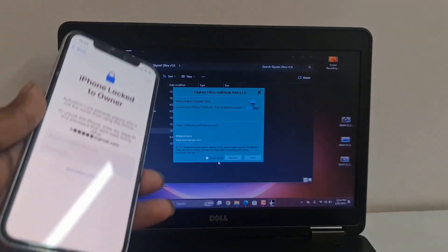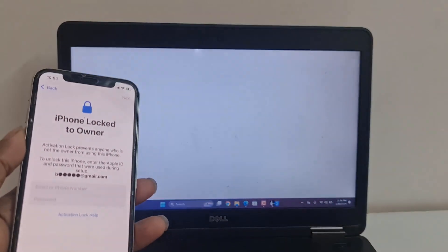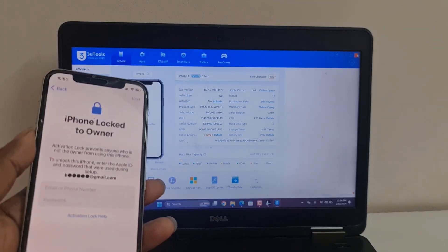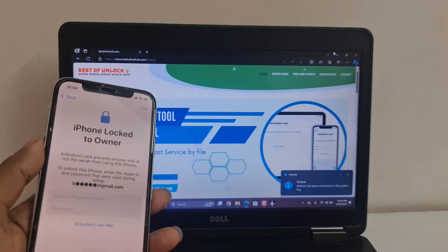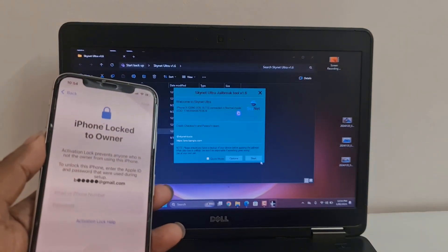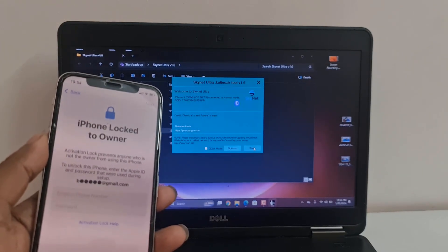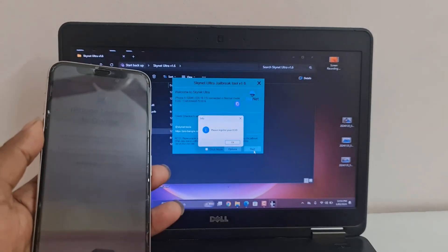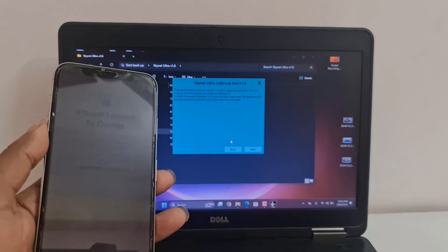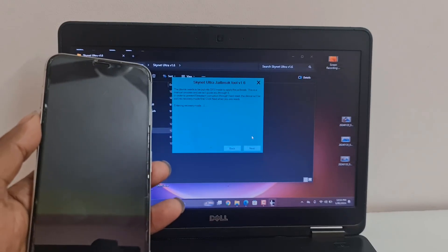Right now I will show you how to jailbreak. Click next — if it asks for a decision, go to bestofunlock.com, you can activate from there. Click the next button. After clicking next, just wait and see. It will automatically go into recovery mode.